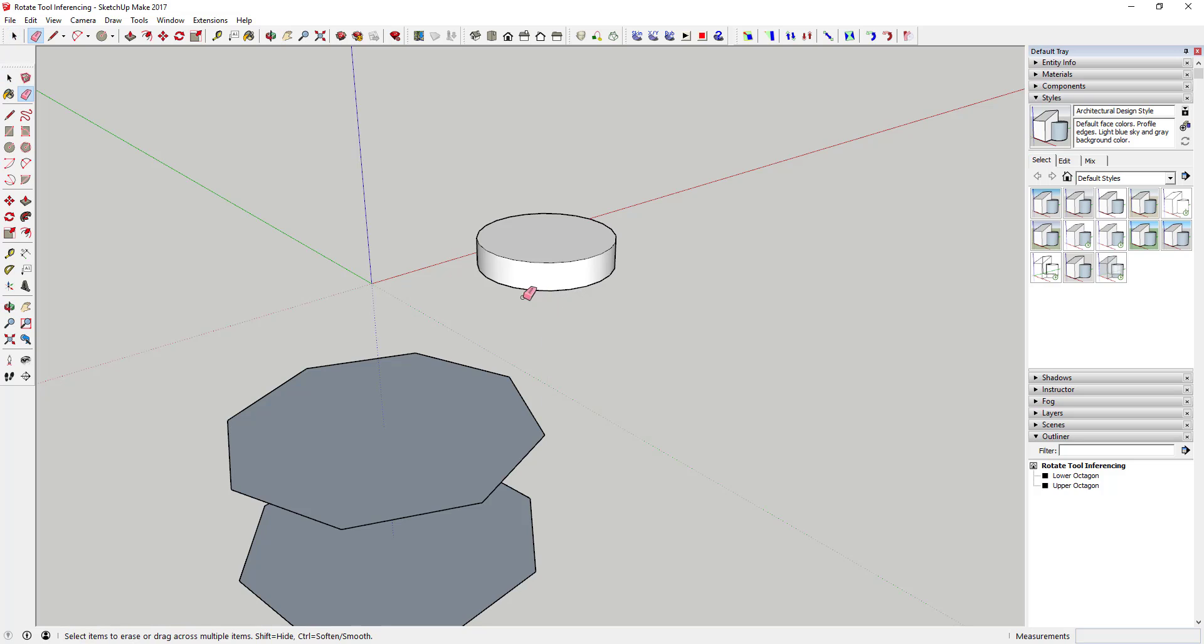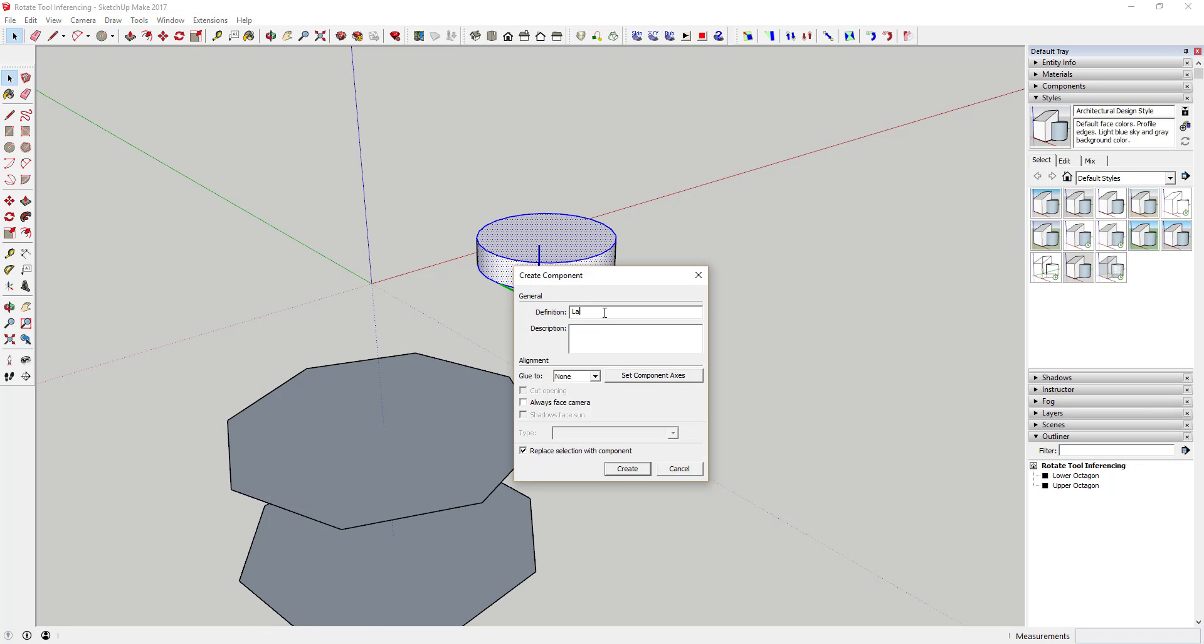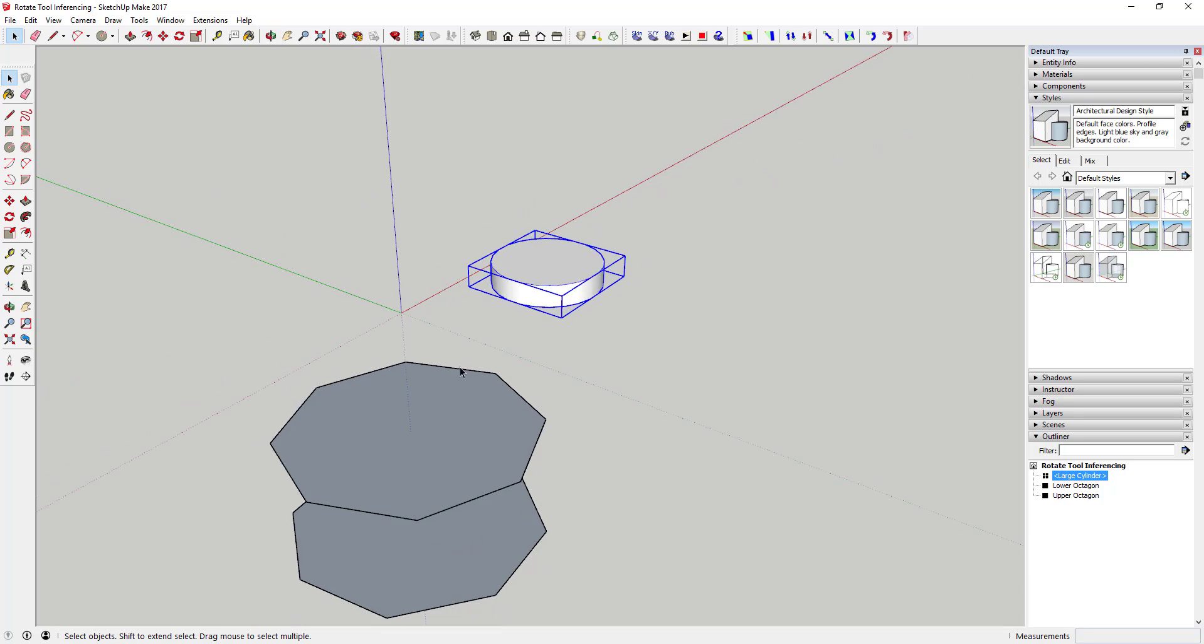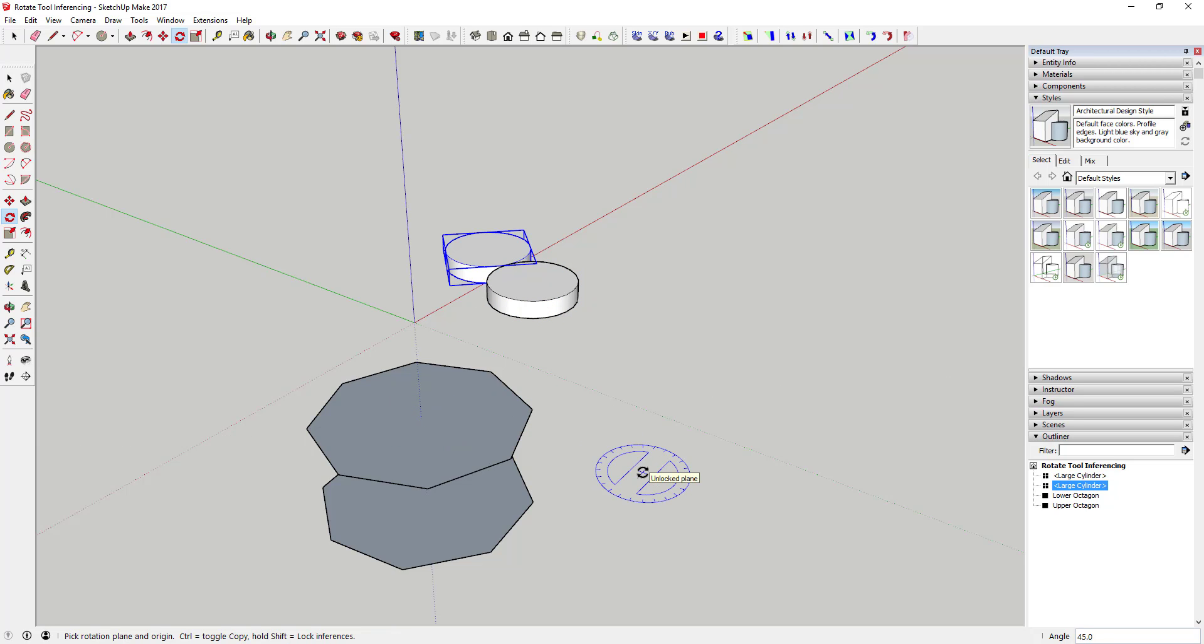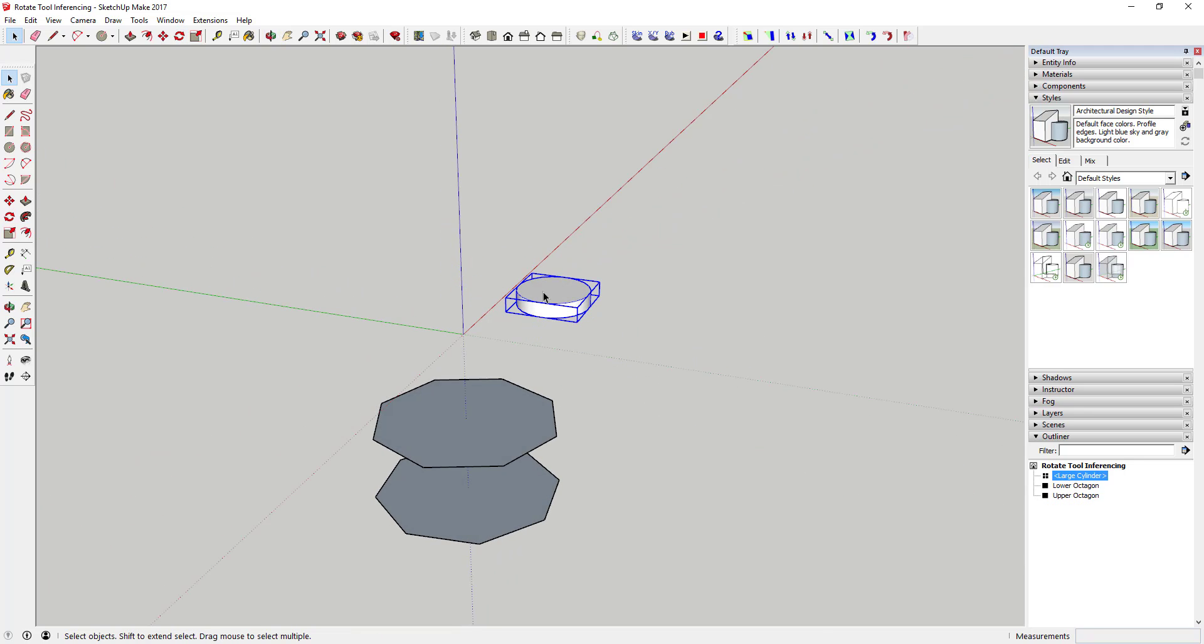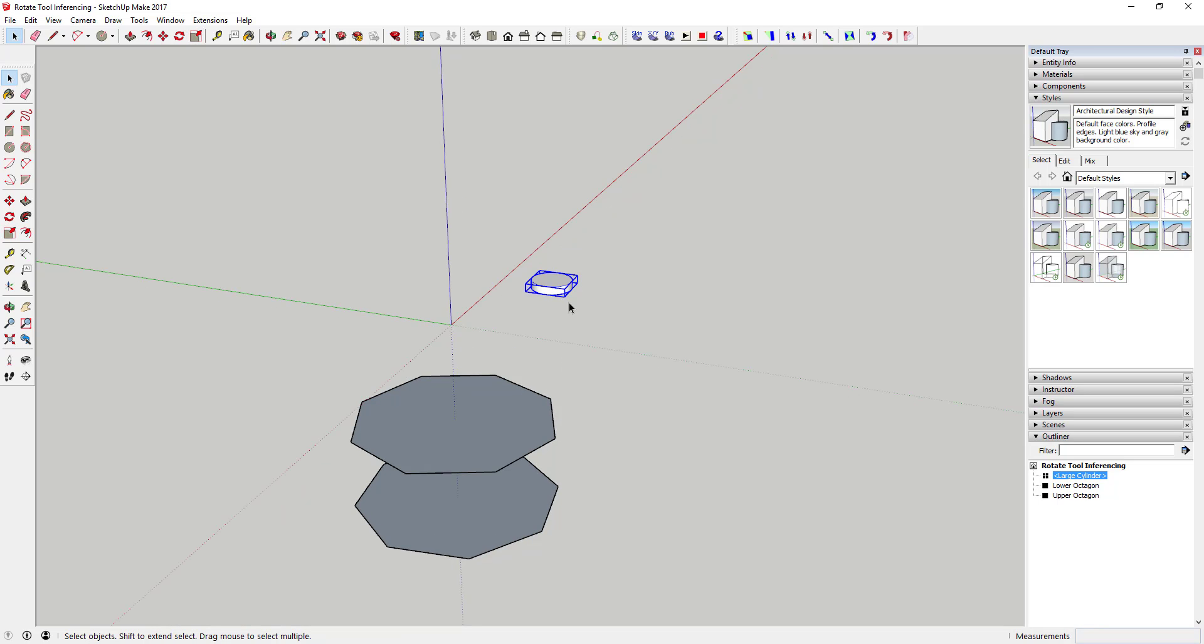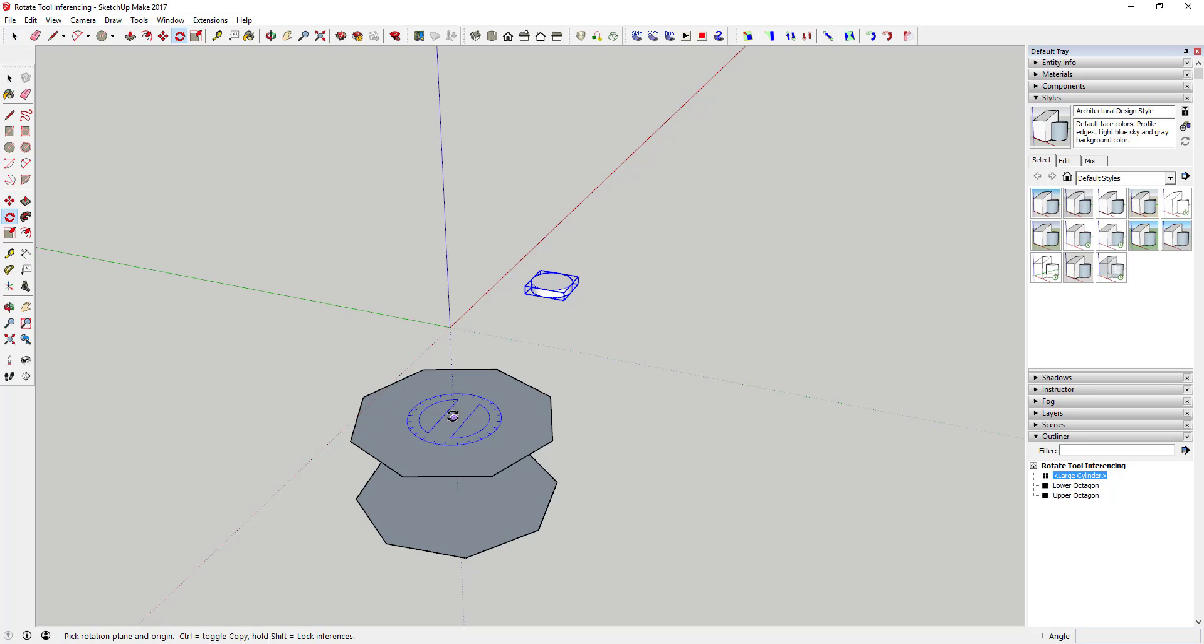And I could push-pull it just like this. I can make this a component, so we'll just call it large cylinder. And then I could make copies. So and then I'm going to scale that down a little bit.